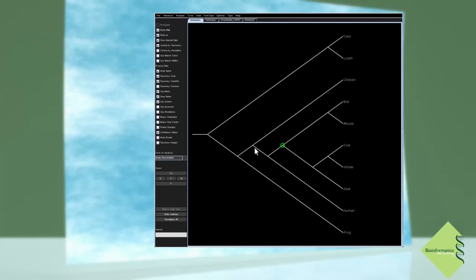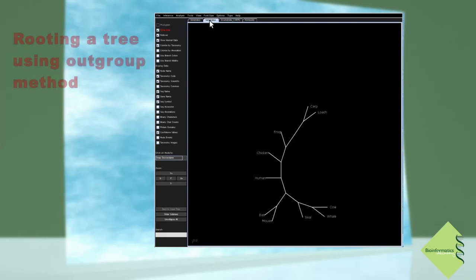Finally, I want to show you the difference between rooted and unrooted trees. Most of the phylogenetic algorithms produce unrooted trees.